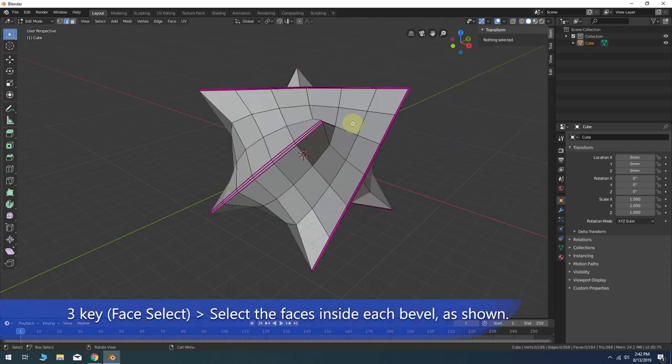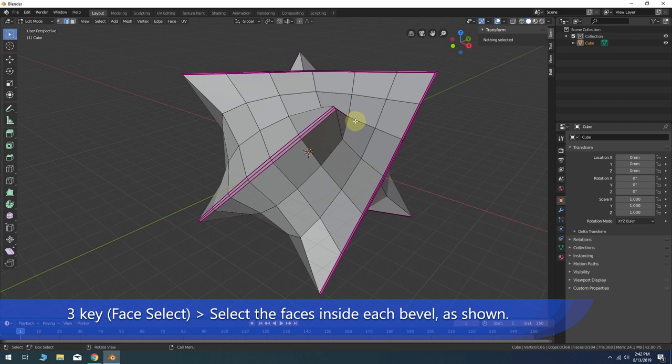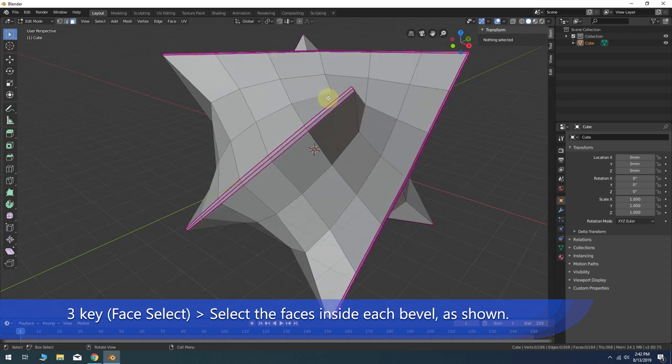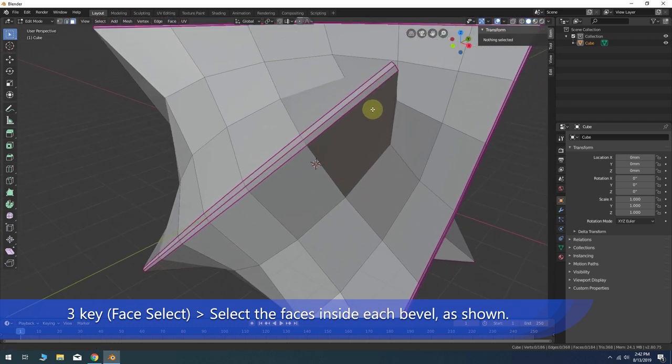Press 3 for face select mode. Select only the polygons that are on the inside of each bevel.